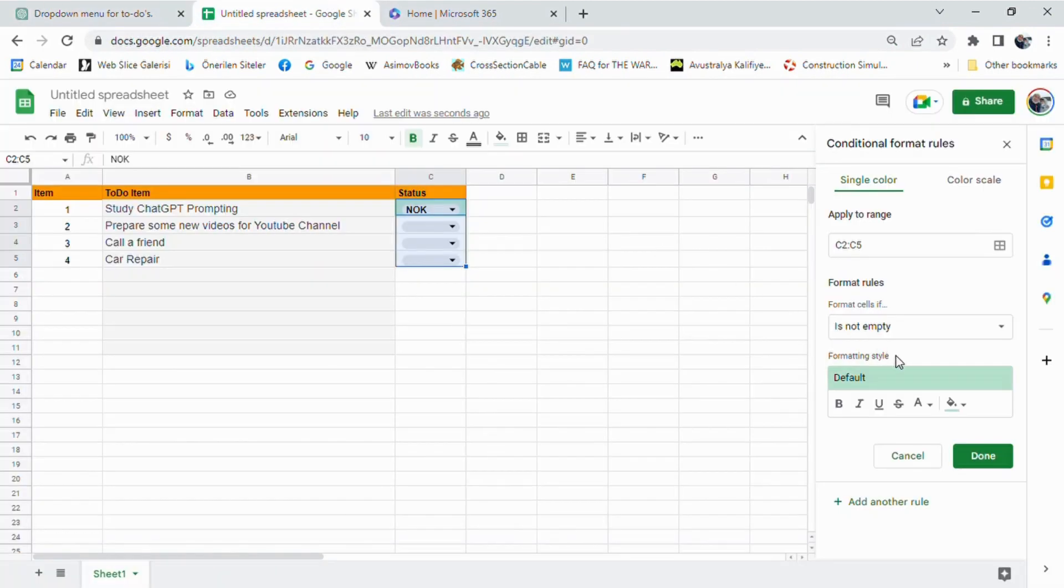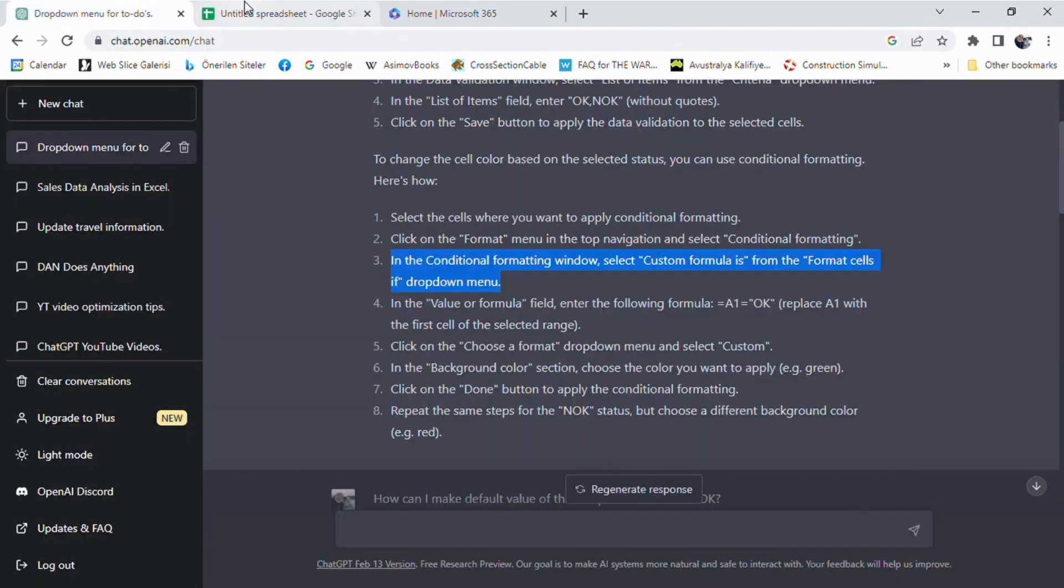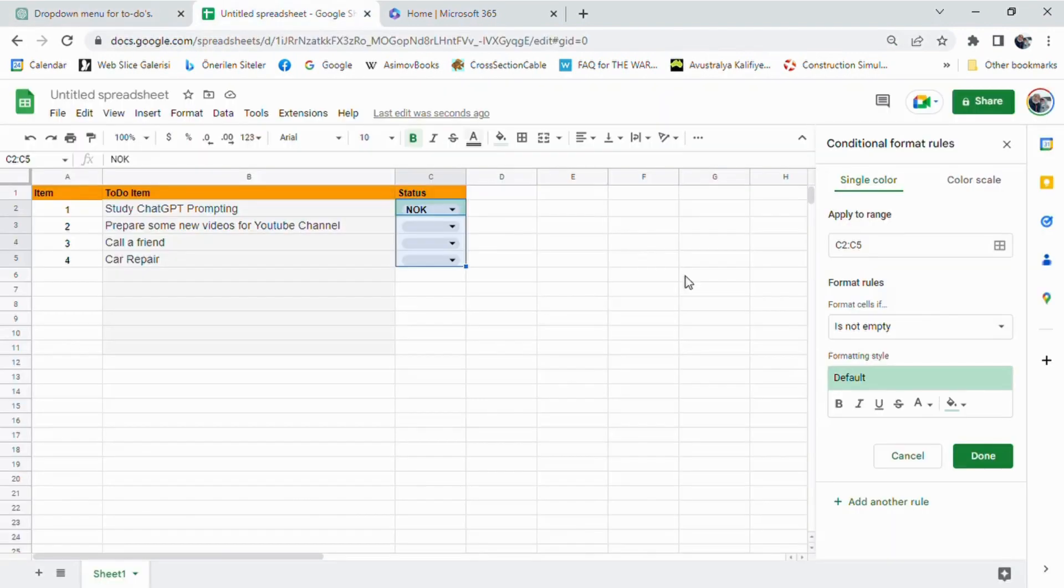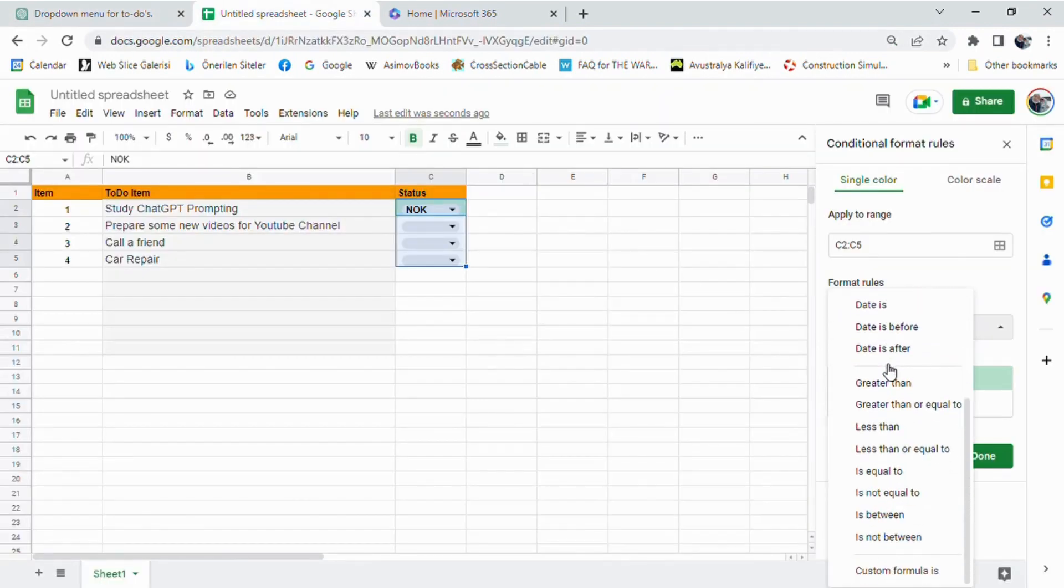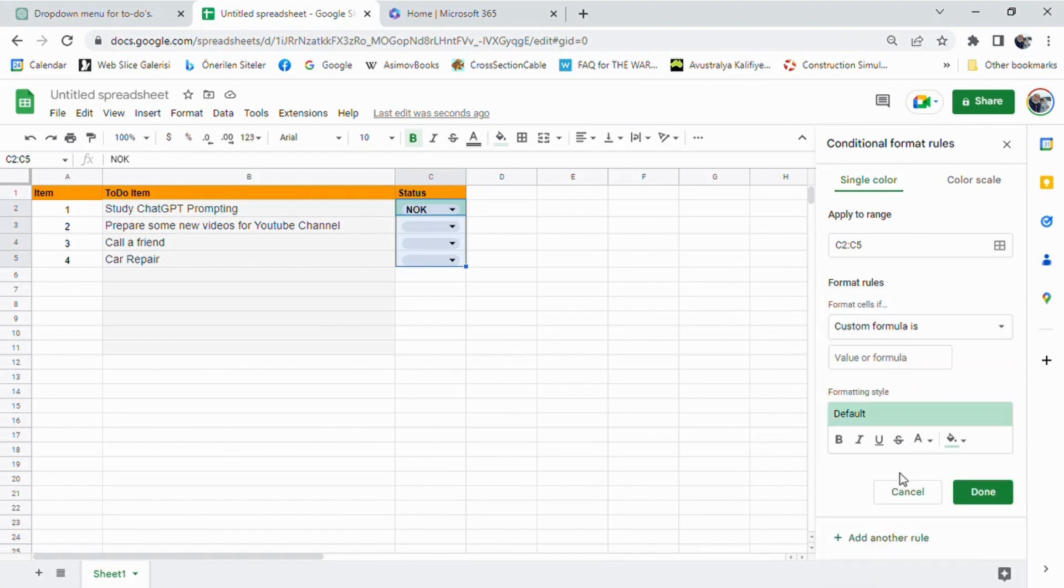In the Conditional Formatting window, we select custom formula is and enter the formula equals A1 equals OK. Replace A1 with the first cell of the selected range.